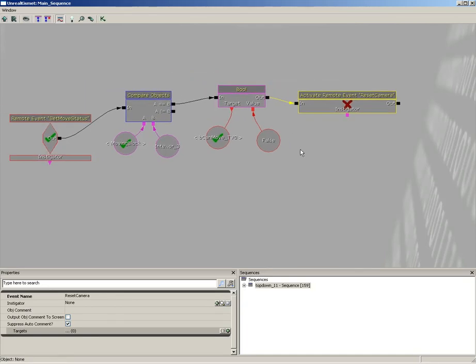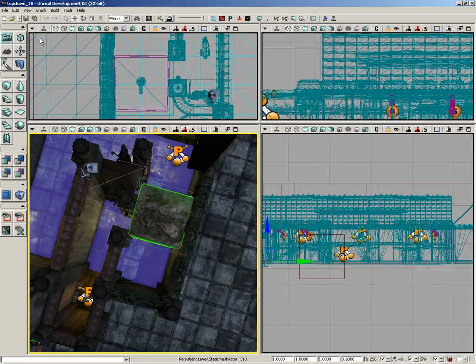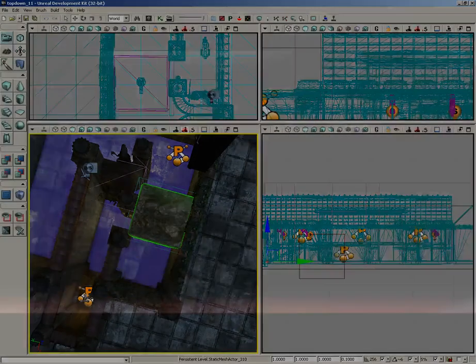However, at this point, let's go ahead and call it right here. So, I'm going to go ahead and close Kismet, go ahead and save your level, and then we will continue after this.